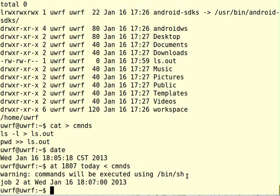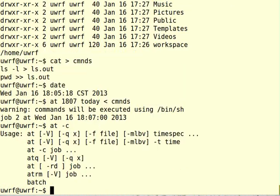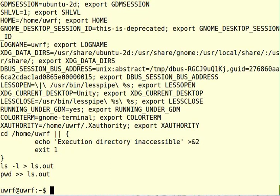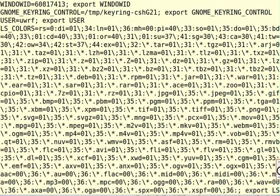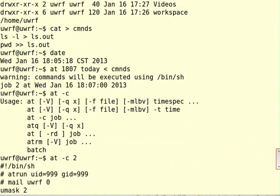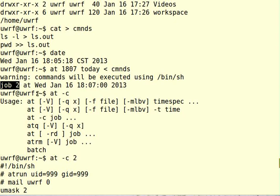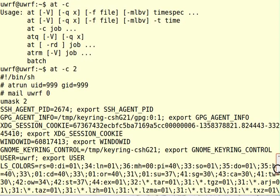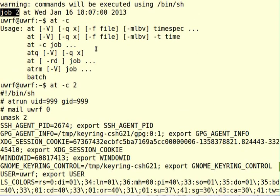Okay, so now I'll say at -c. Okay, so if I say at -c 2, that's the job number, and I got the job number from right after I started the job. So I said at 6:07 p.m. today, execute the commands in this file, which is just ls -l and pwd. And so here is where I got the 2 from. It says job number 2. This is only the second thing I've run today. And so what I can do is I can say at -c, but don't just say hit return. You have to specify the job number.